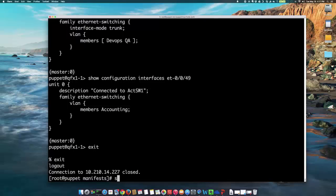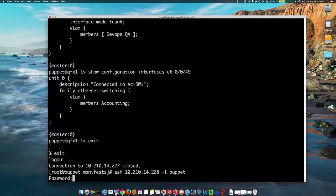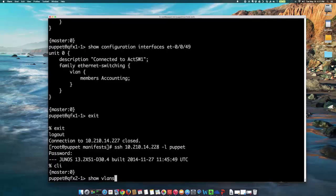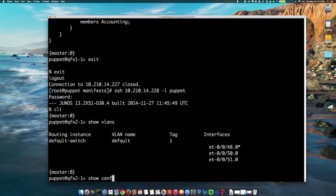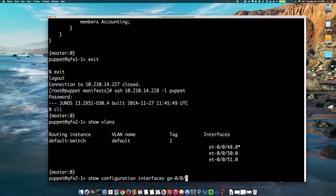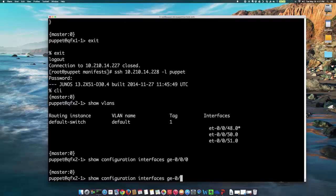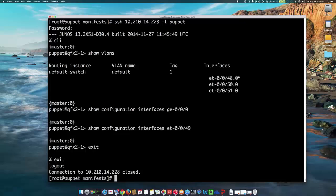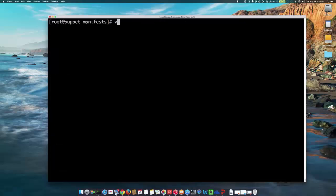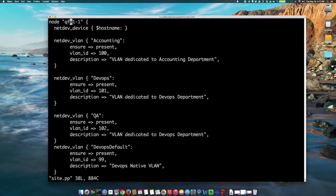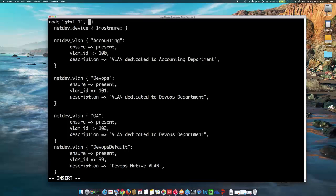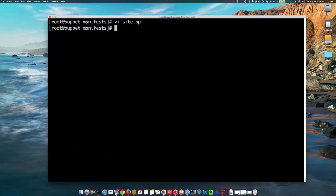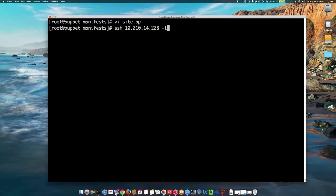So, we're going to be adding now, we're going to be going to the QFX 2-1 device that I showed you on the diagram, so it's going to be logging in as the Puppet user. And I'm going to show VLANs, nothing configured, show configuration interfaces, nothing. So, I'm just going to go to the Puppet Master server right now. I'm just going to go back to my site.pp file where I define the node, so I'm just going to add now QFX 2-1. There are a lot of ways to do this. It's something that you'll learn more when you go to the Puppet Labs website. It's very simple actually. So, I saved it.